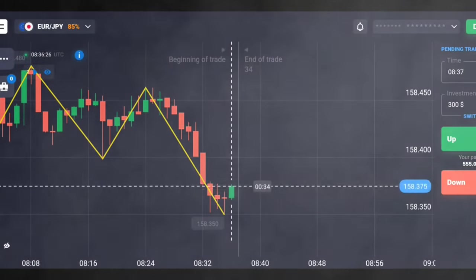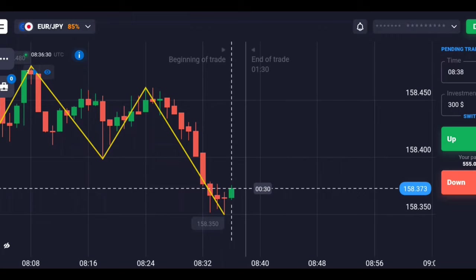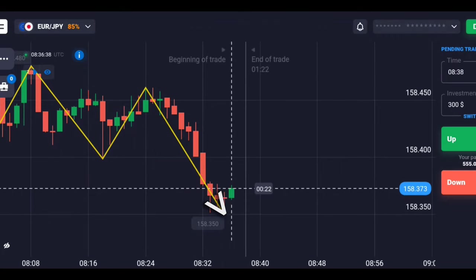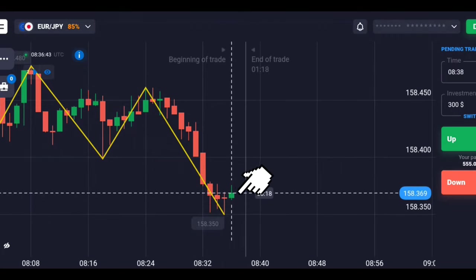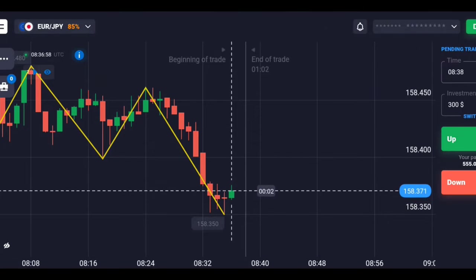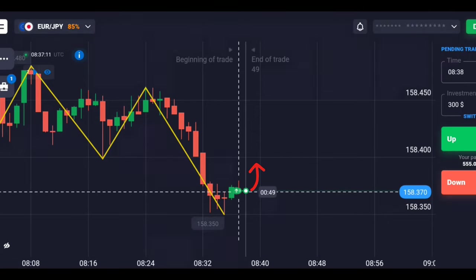Now let's see some live examples. Here the zigzag line formed downwards and the green candle is also about to form for the first time, so let's place the signal upward.